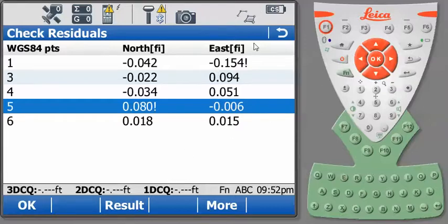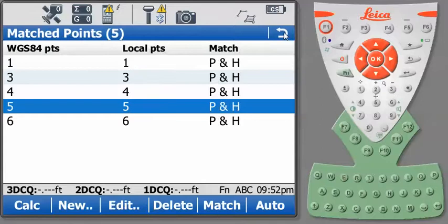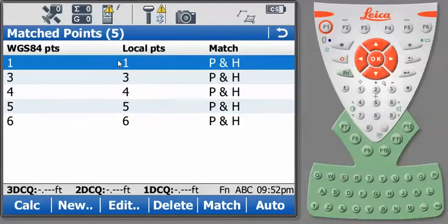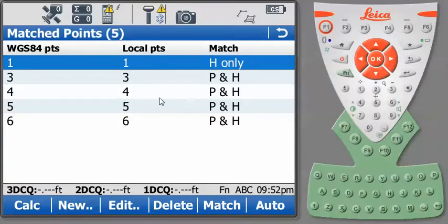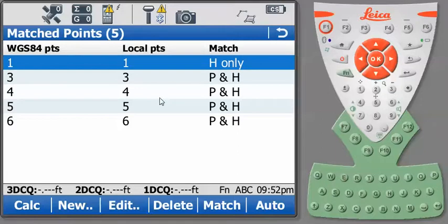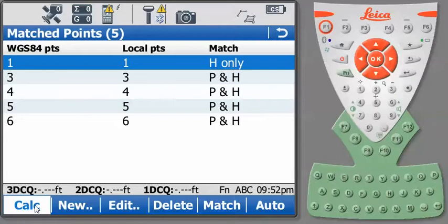Remember we had very good elevation checks on all the points. So I'll press Match and set point number 1 to match in height only. And that will allow us to hold the elevation for point number 1 in our calculations, but not to hold the horizontal value. And now I'll press Calculate.